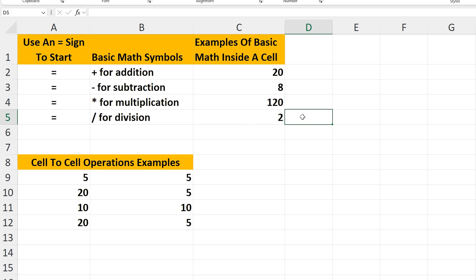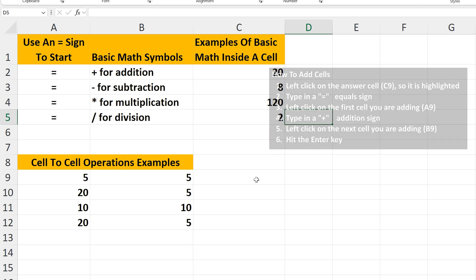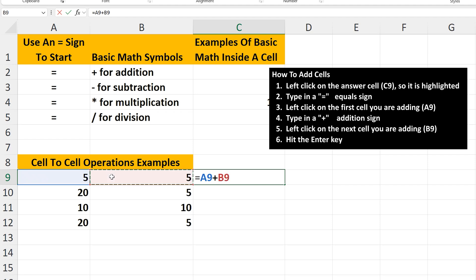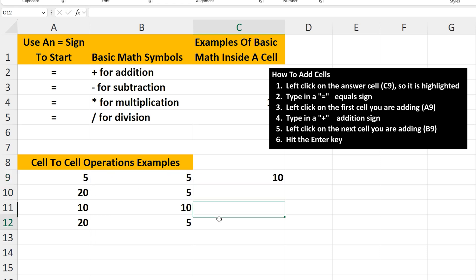Now for cell-to-cell operations. In cell C9, we want to add A9 and B9. I'll left-click on C9 so it's highlighted, then type in an equal sign. Next, I'll left-click on the first cell, A9, and then type in a plus sign. Then left-click on the cell to add to A9, which is cell B9. I'll hit the Enter key and we have our answer of 10.